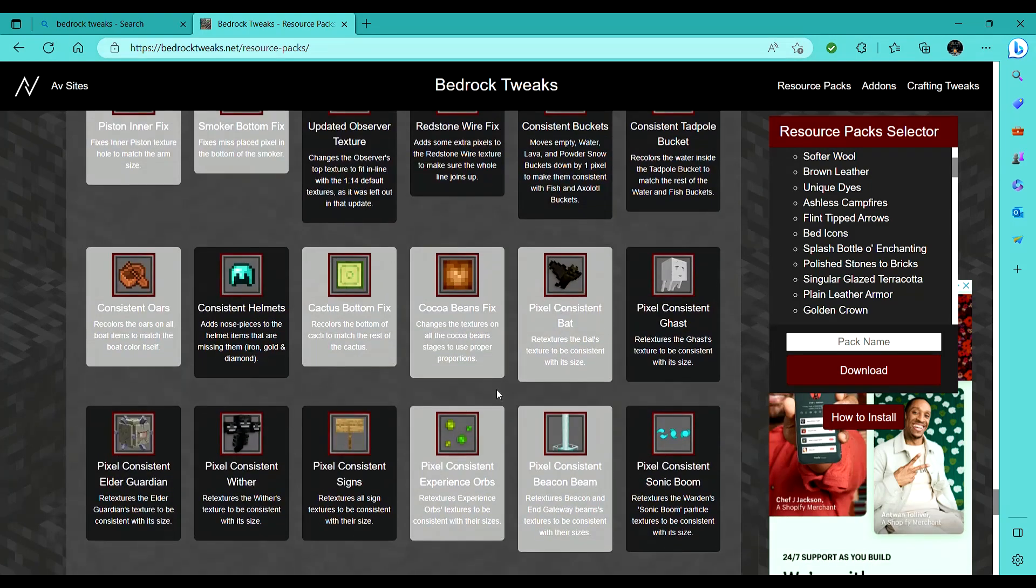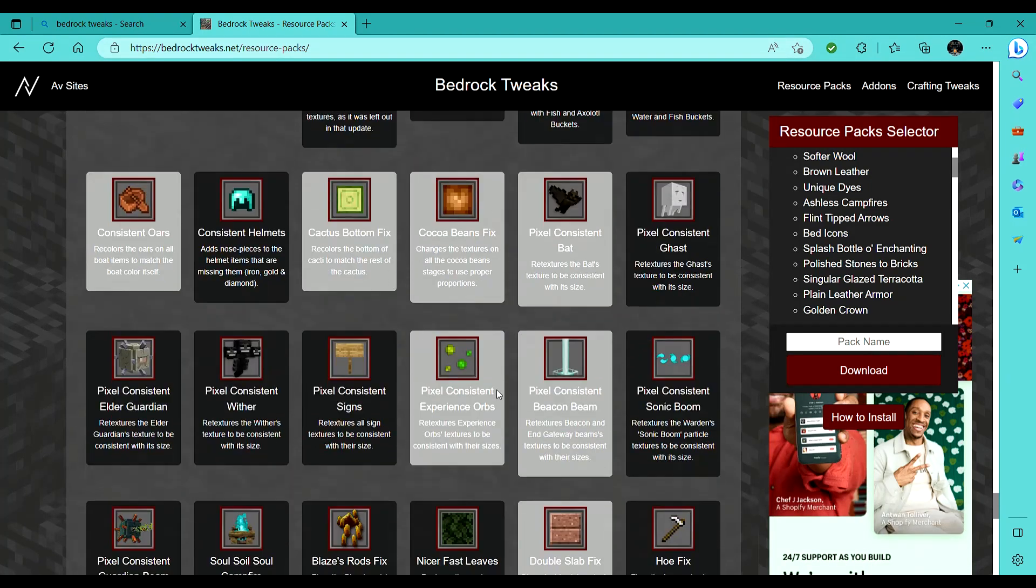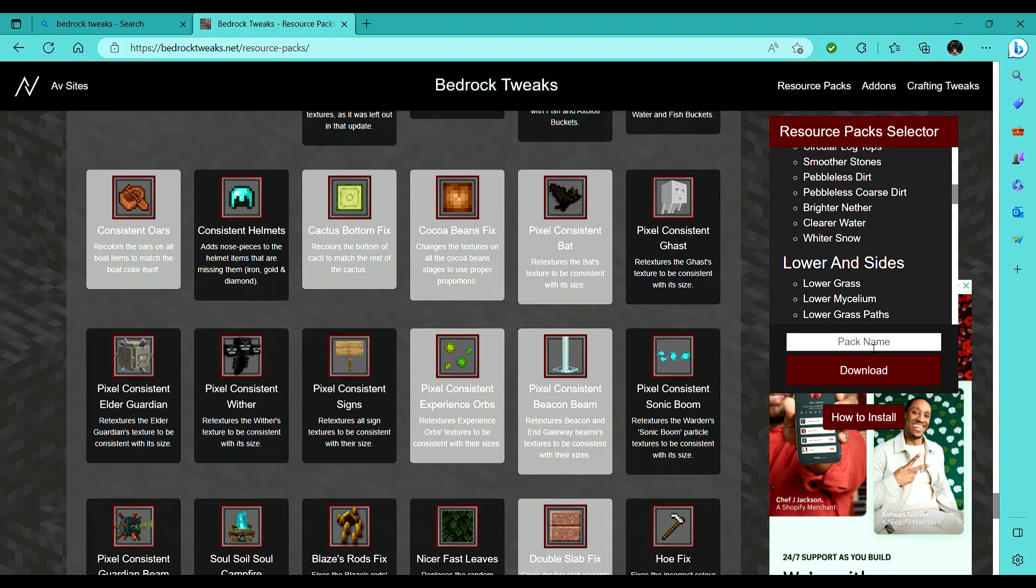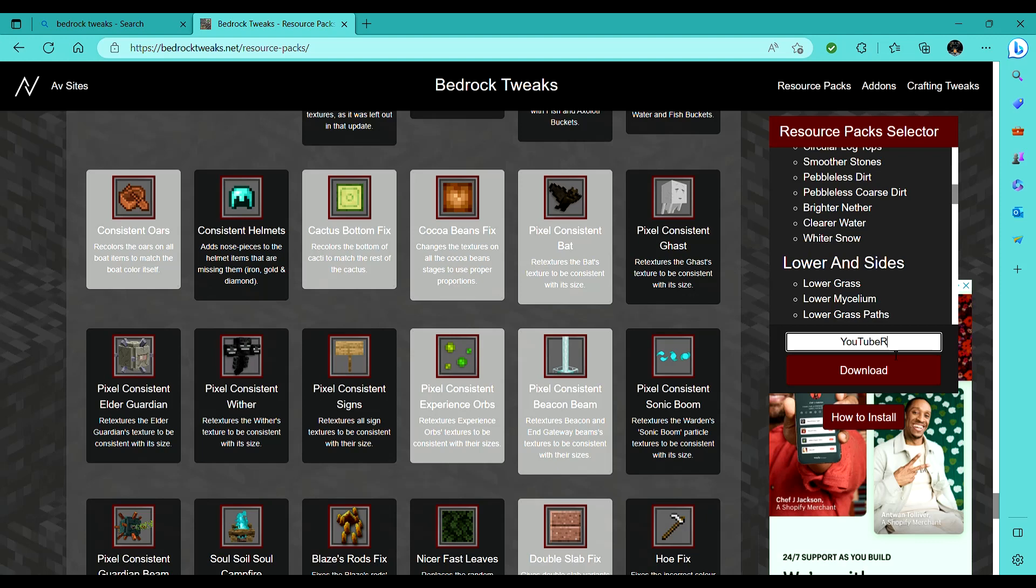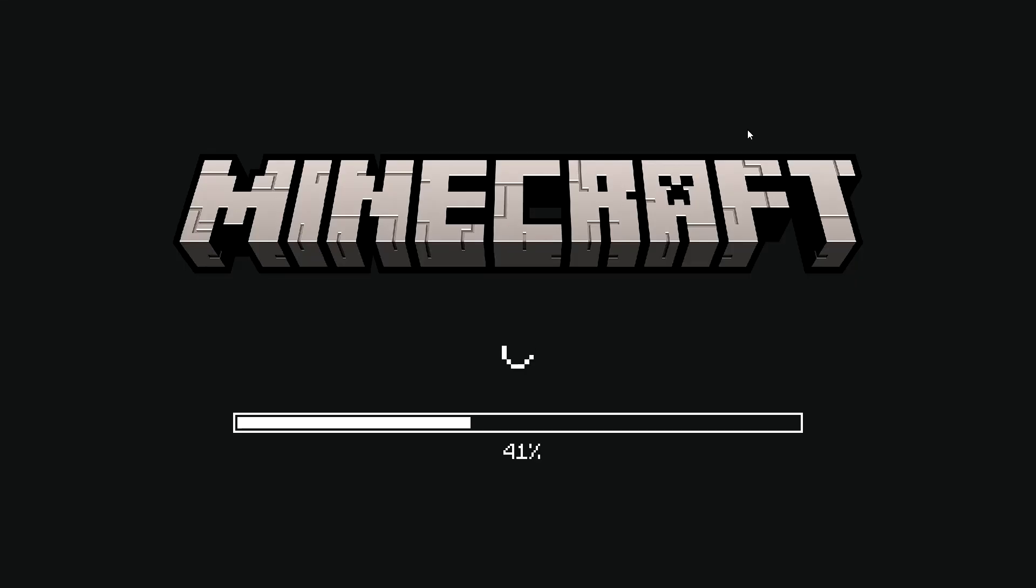But yeah, once you're done here, go into the resource pack selector, right, and where it says pack name, you can type out. Like, I'll say, whoa, my mic almost fell off my desk. I'm using my new mic that I did a review for. So what I'm gonna do is I'm gonna say, let's see, YouTube pack. YouTube RP, that means resource pack. And then download, yeah, once you click the file, it'll take you directly to Minecraft, and it'll boot up as usual.